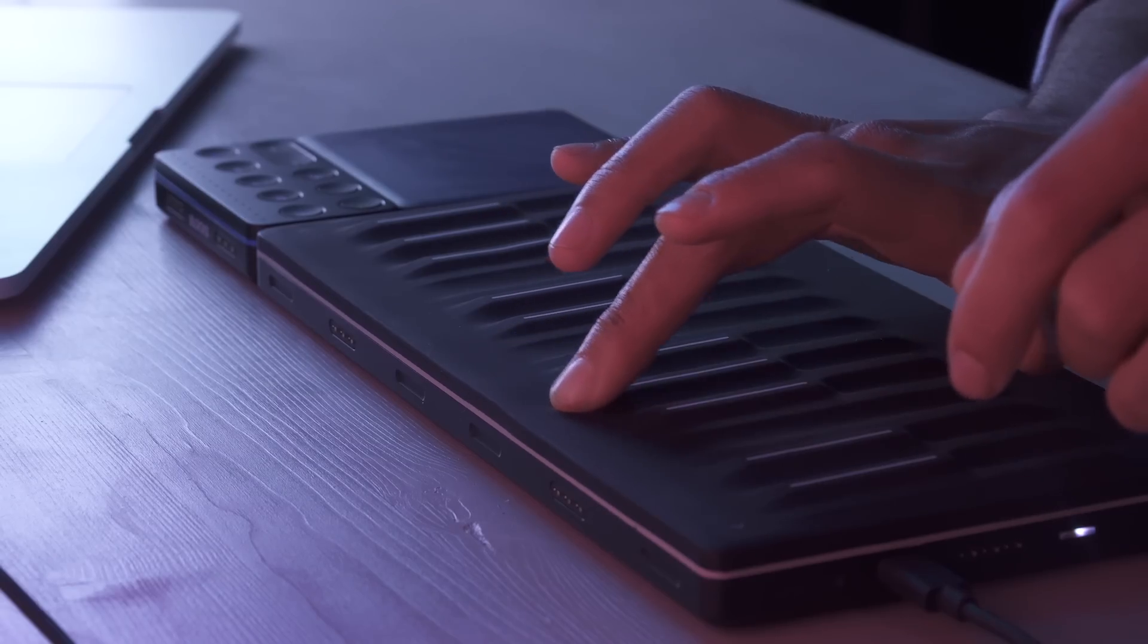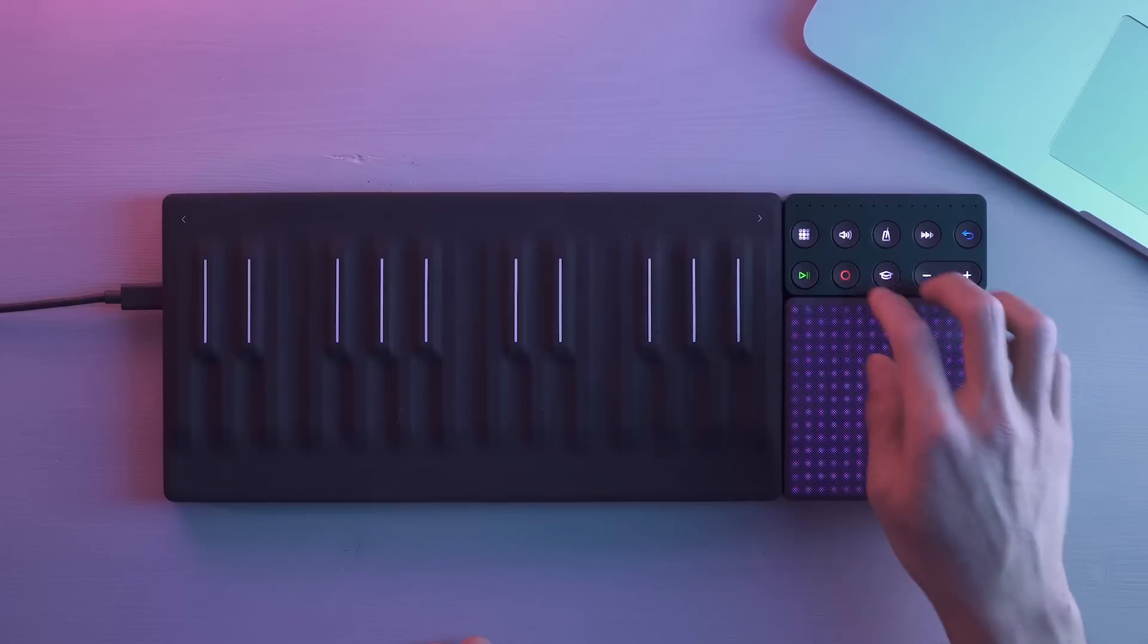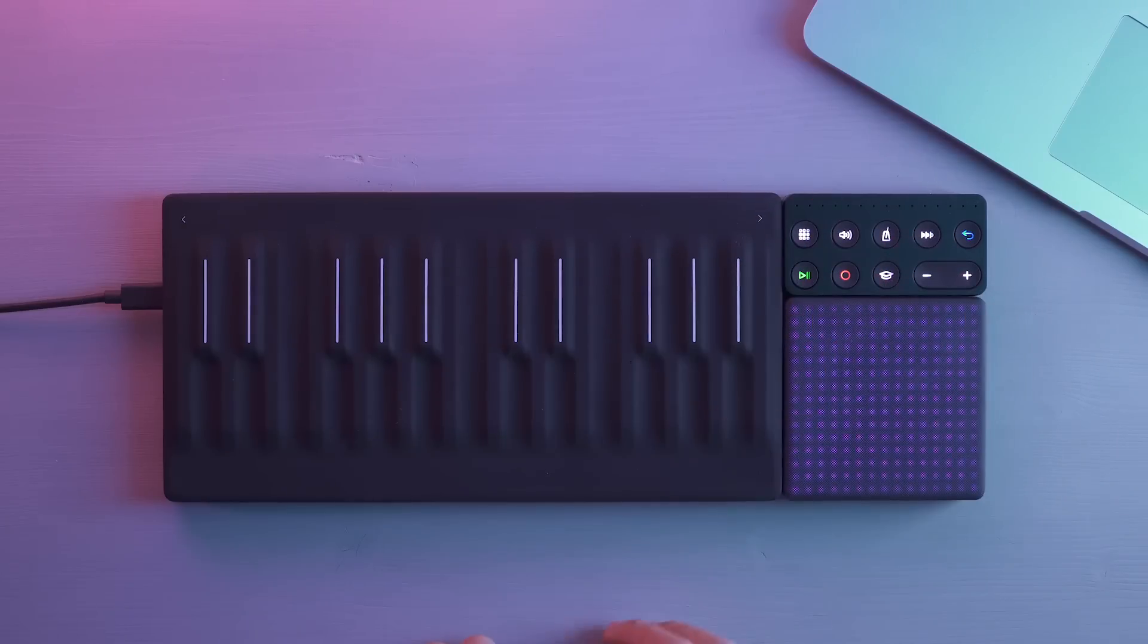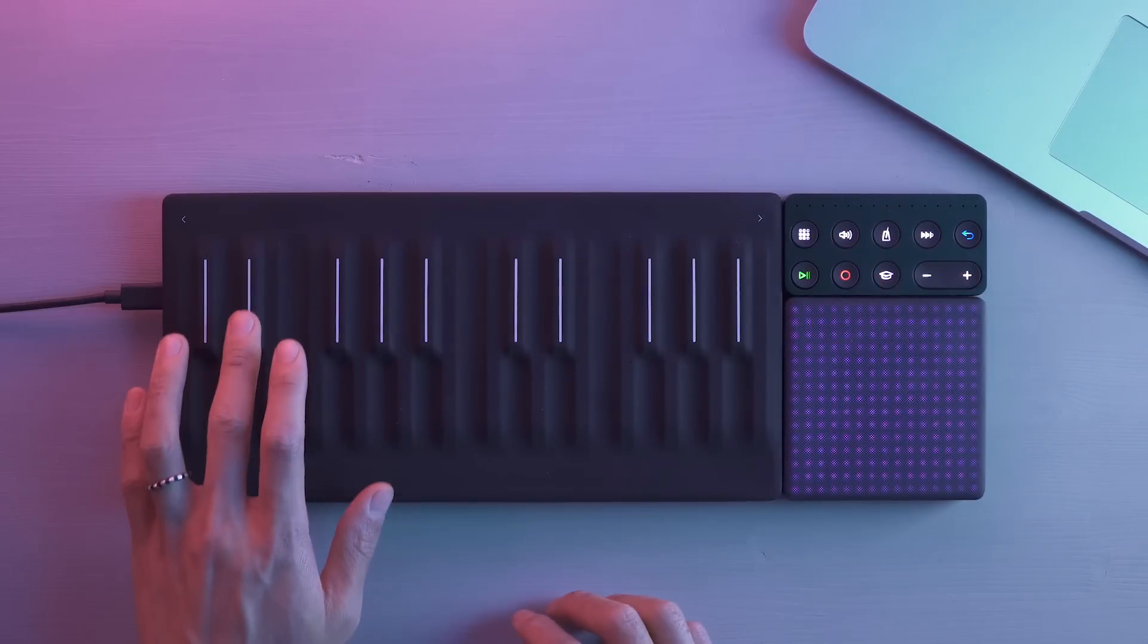Now, you can intuitively control these effects through touch as you play the seaboard block.